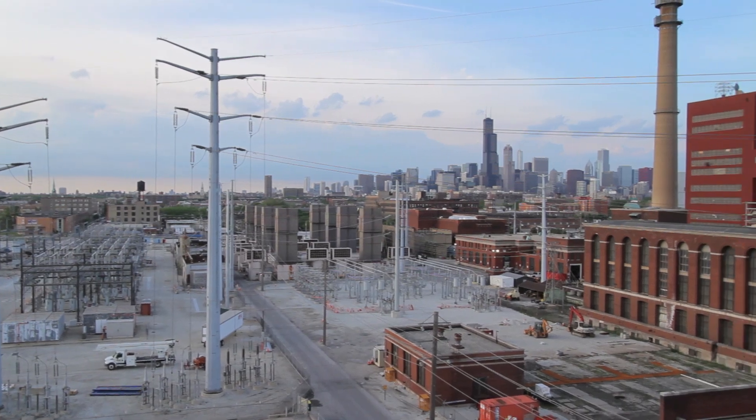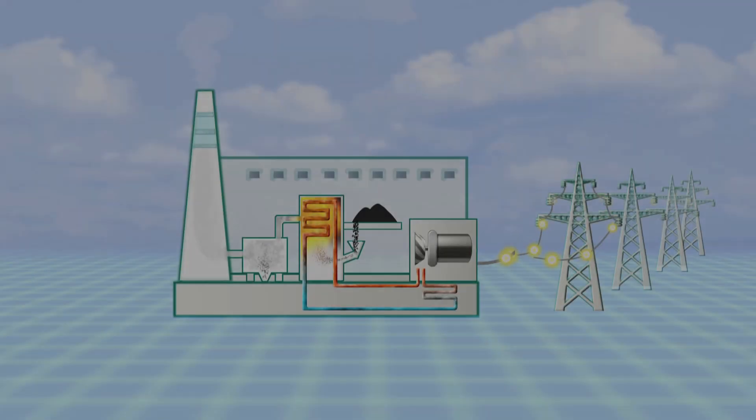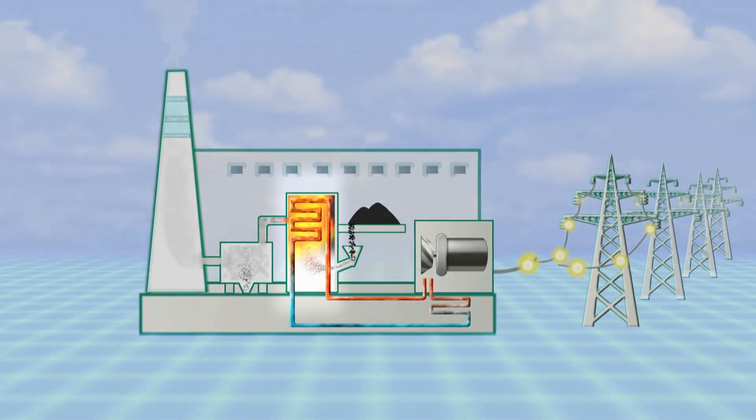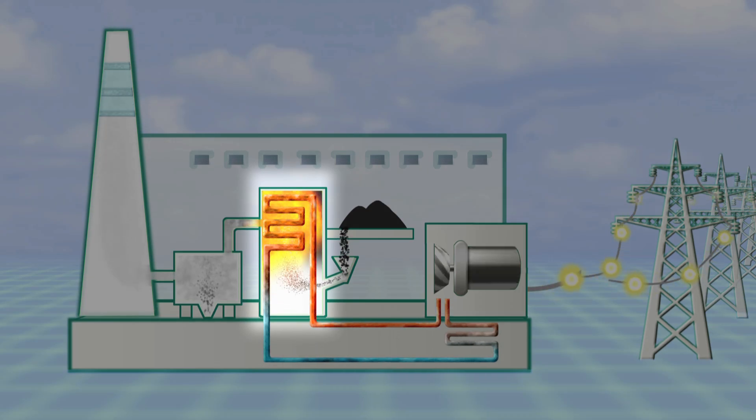Traditional coal-fired power plants like Fisk and Crawford have two basic components. The first is a furnace boiler, designed to burn coal and capture the resulting heat energy using a system of circulating water and steam.